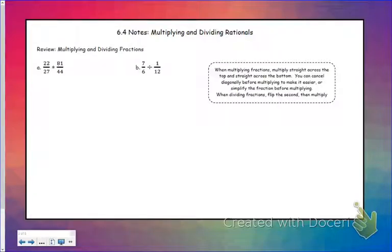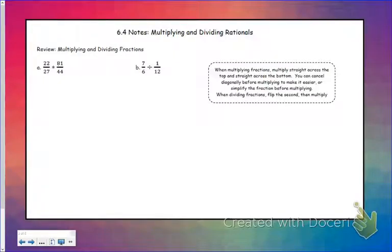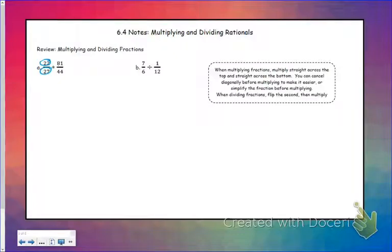The first thing we're going to do is review how to multiply and divide fractions. When you multiply, you multiply straight across the top and straight across the bottom, but sometimes those numbers are a little bit large, so it'll be easier if you simplify before you multiply. When it comes to simplifying fractions, you can simplify the top and the bottom if that's possible, or you can also simplify diagonally.